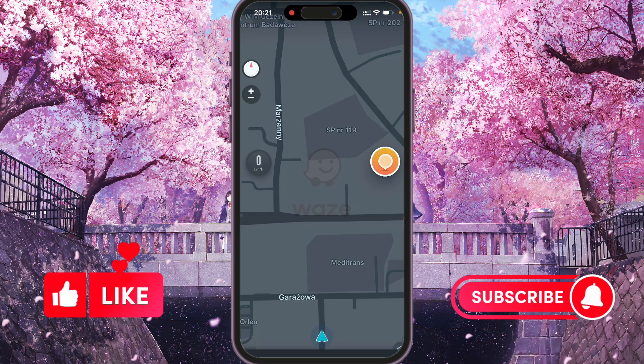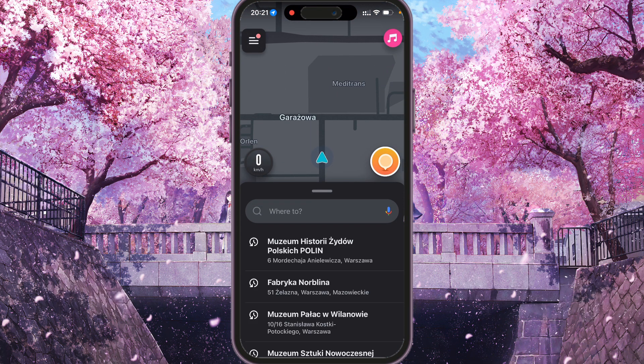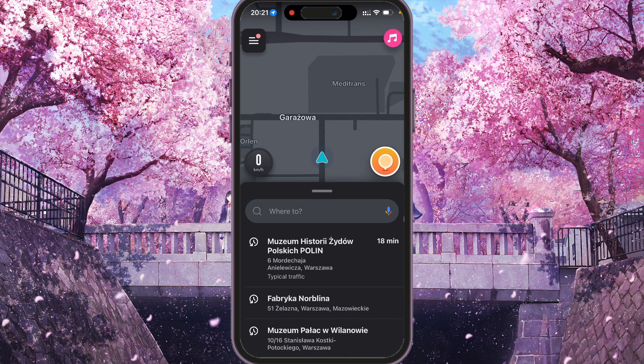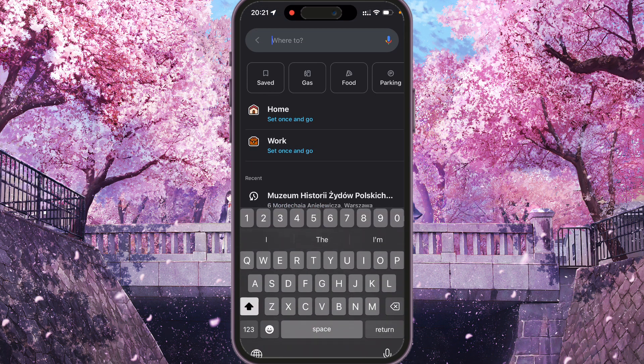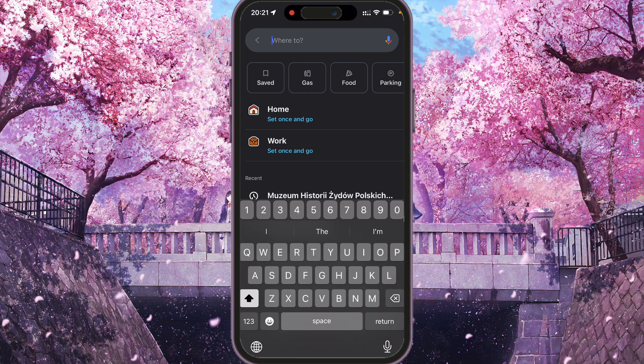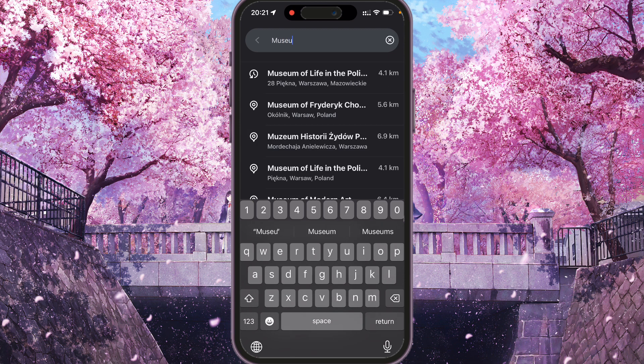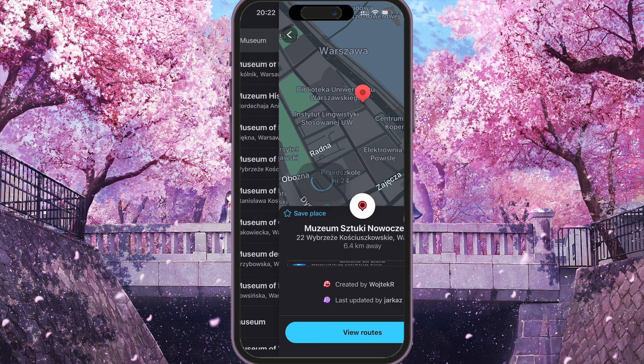First of all, we need to open Waze and start a drive. For that, we need to press 'Where to' and type our destination here. For example, I want to go to museum, museum of modern art.